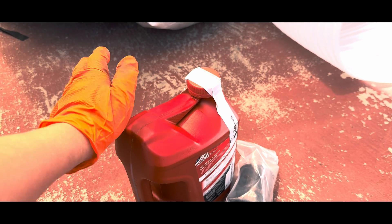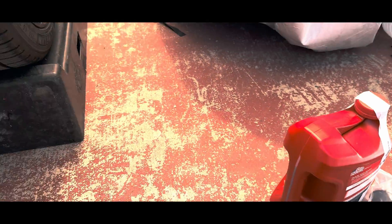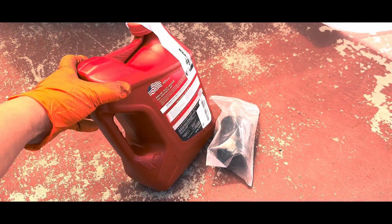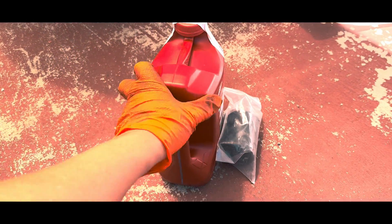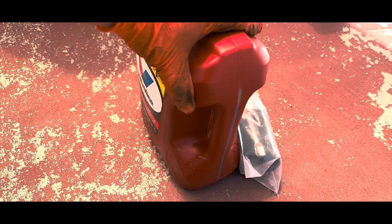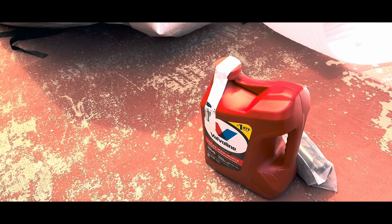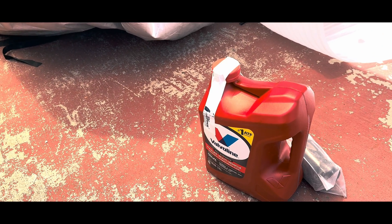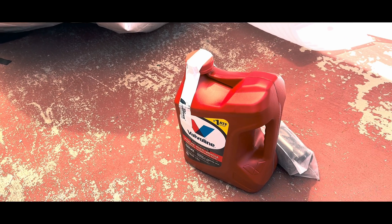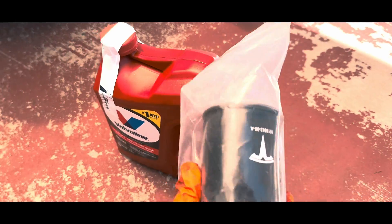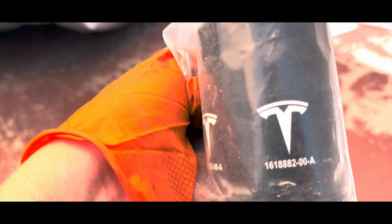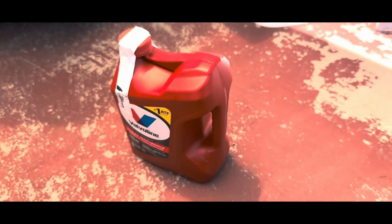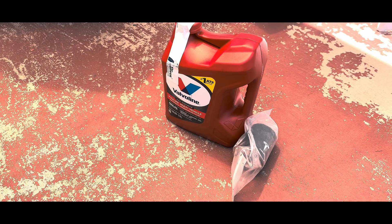This is transmission oil that's compatible with ATF9. I'm also going to be using a factory filter. Let's go ahead and work on the car.